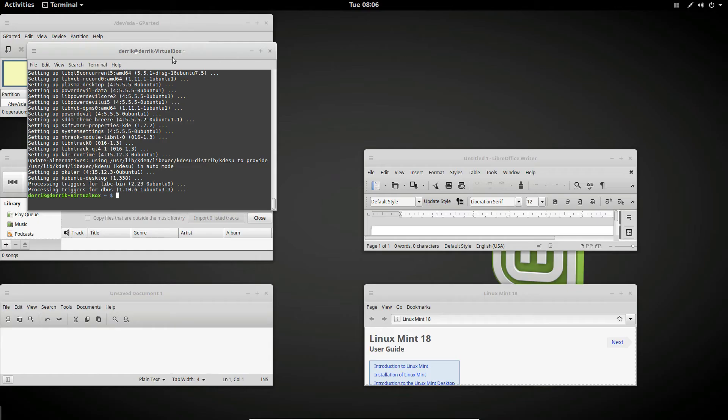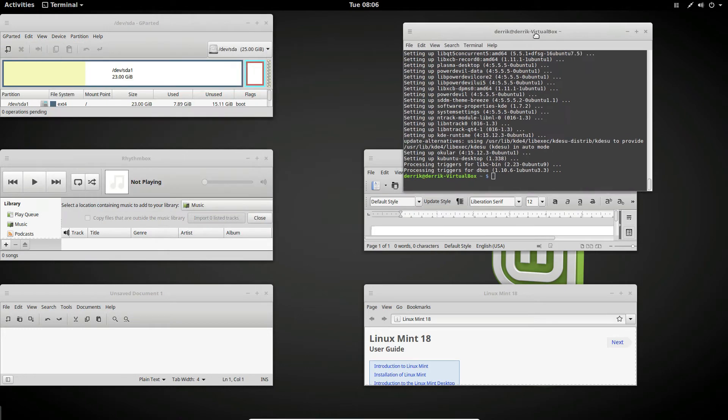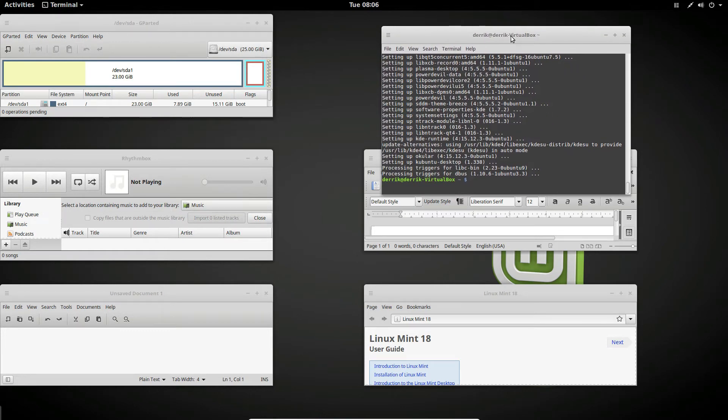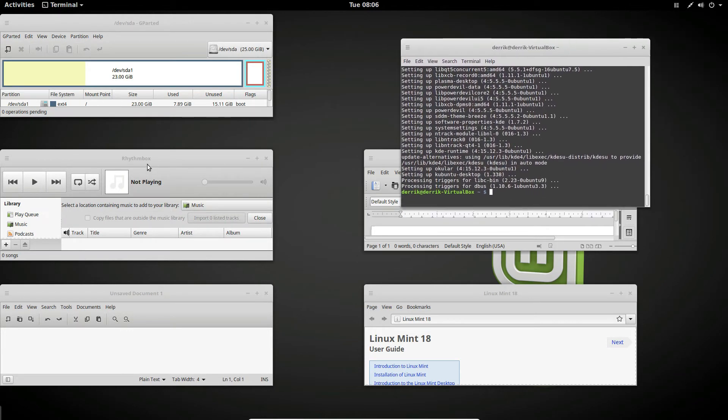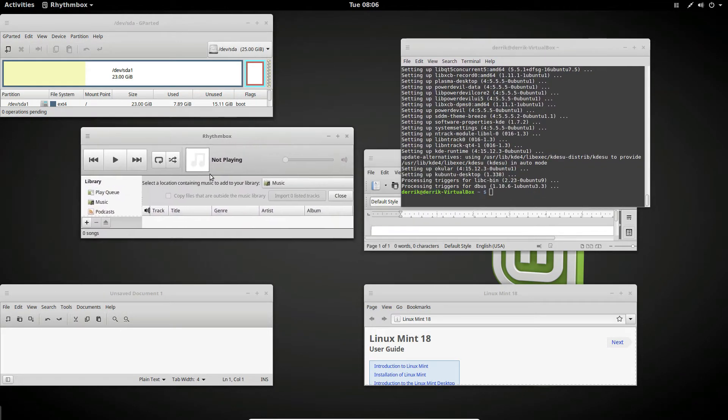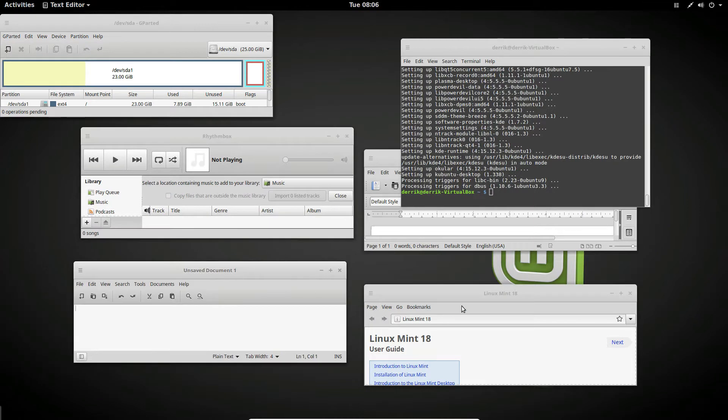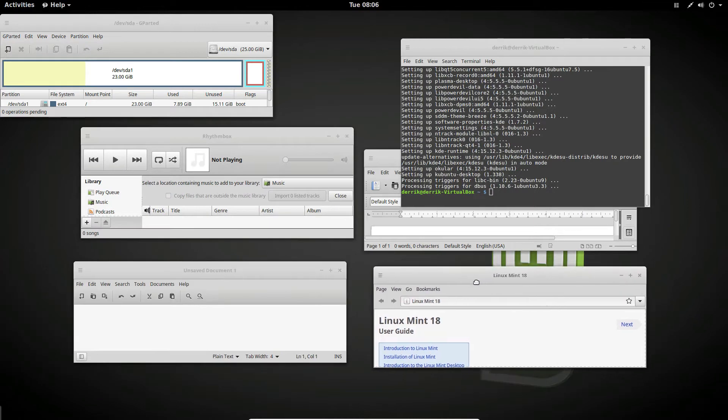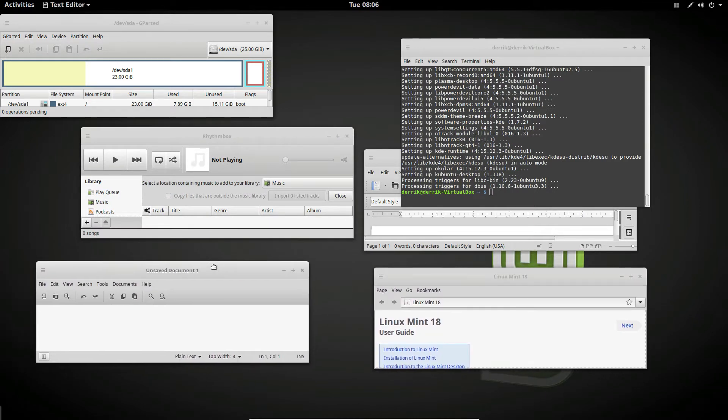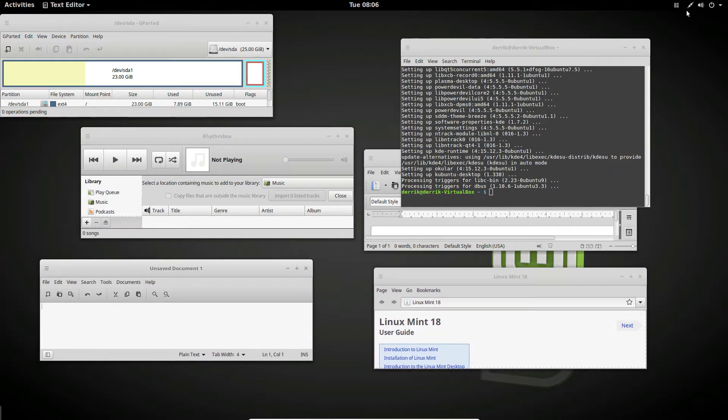Anyway, once you've got it installed, for the sake of it, I've opened up a lot of programs, and we're going to use gtile.